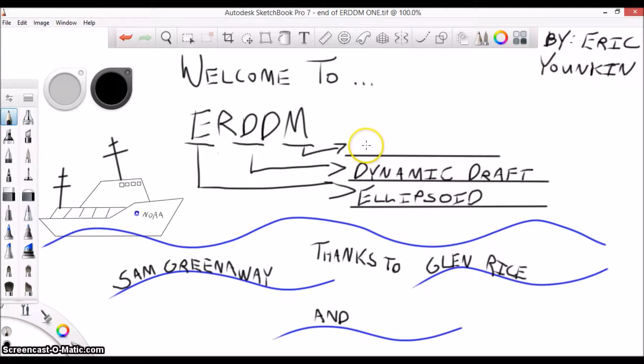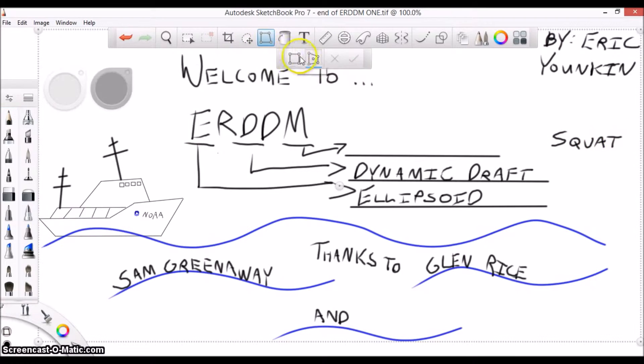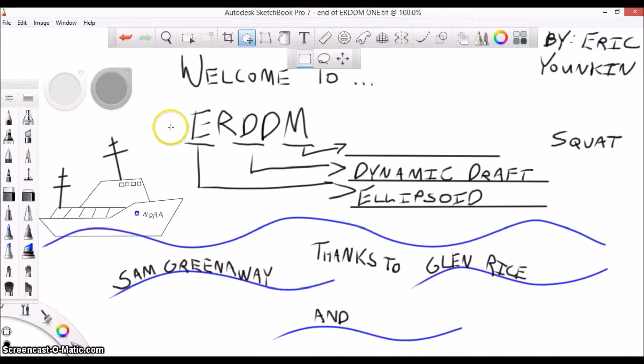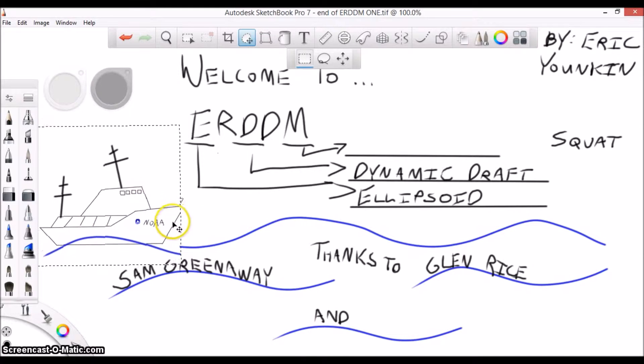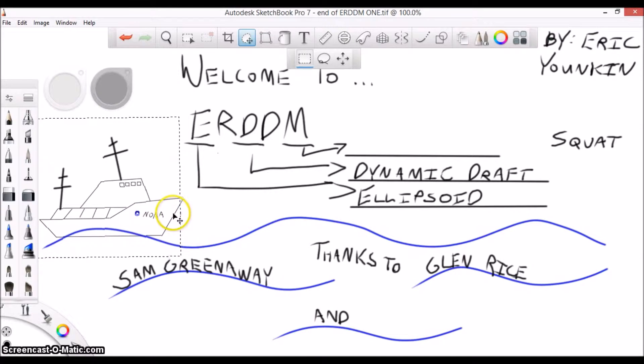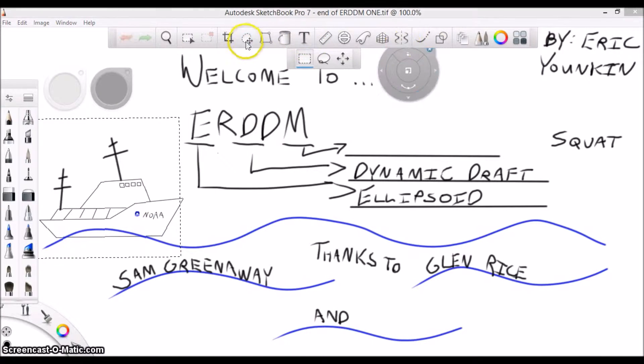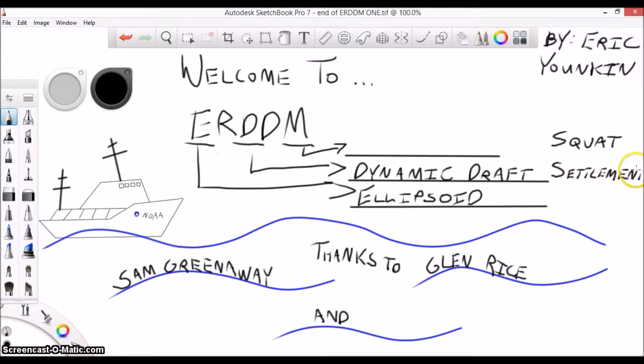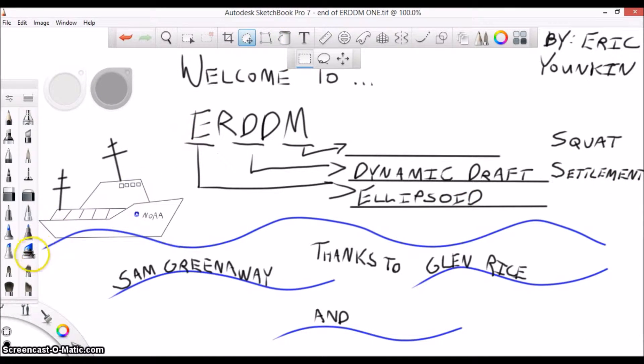The term dynamic draft encompasses those changes to the ship's static draft due to squat and settlement when the vessel is moving through the water at different speeds. Squat is the change in the angle of the vessel's waterline with respect to the water at different speeds, while settlement is the sinking of a vessel into a temporary trough created by a buildup in water pressure all around you.